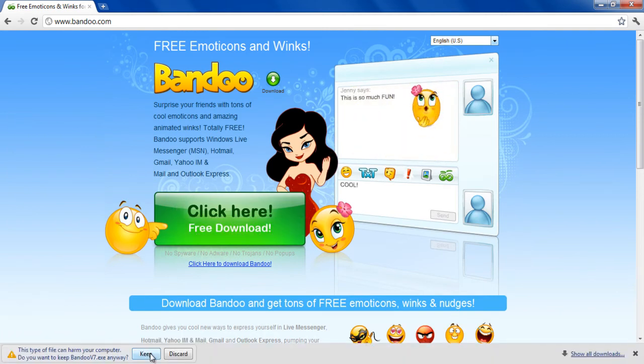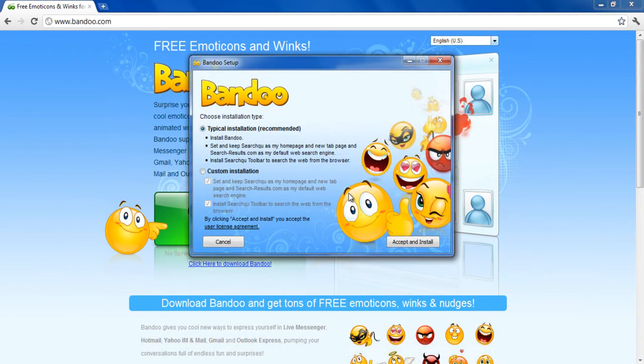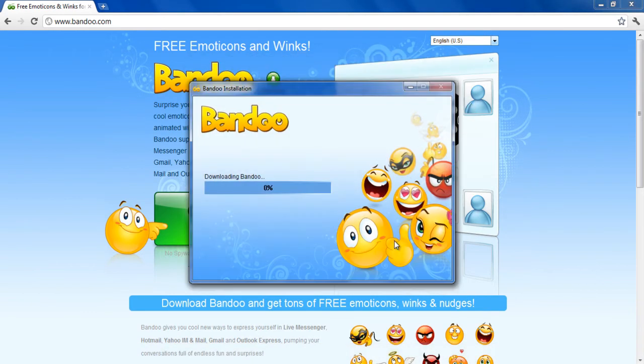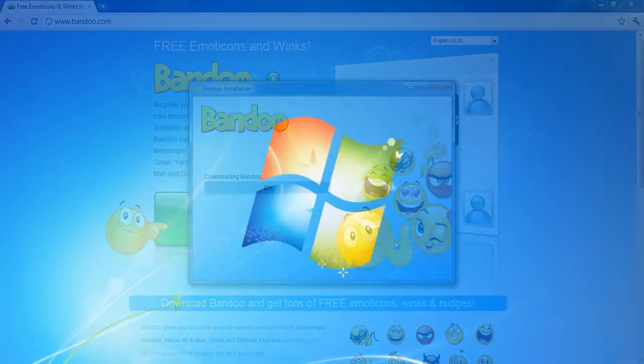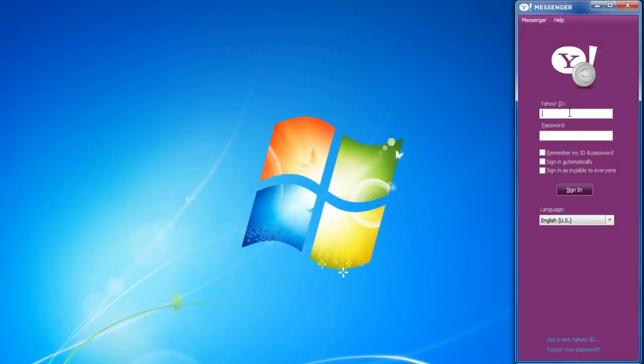Once downloaded, open the file and run the installation wizard to install the application. Once the application has been installed, Yahoo Messenger will automatically launch.